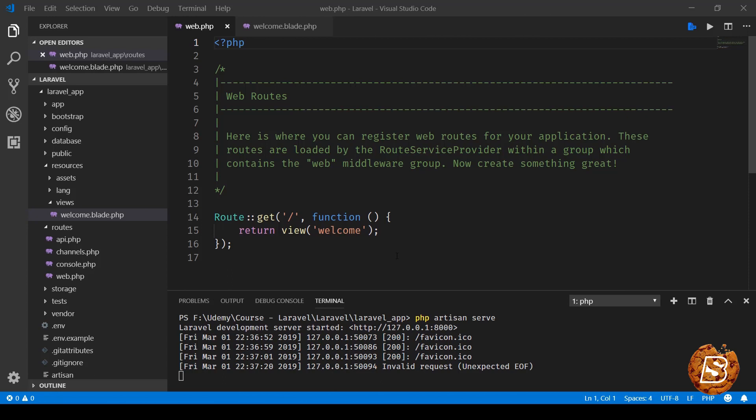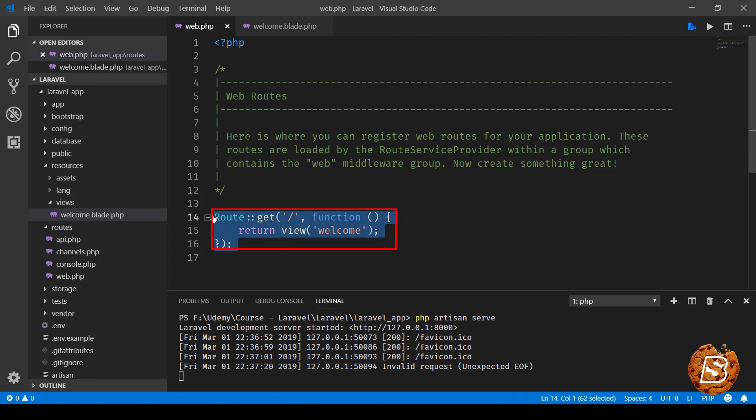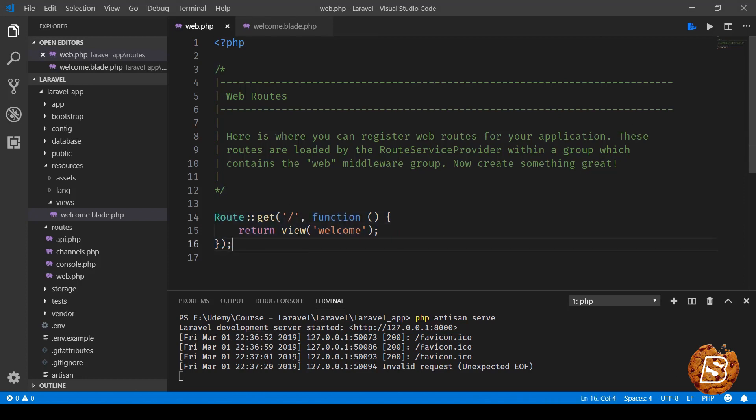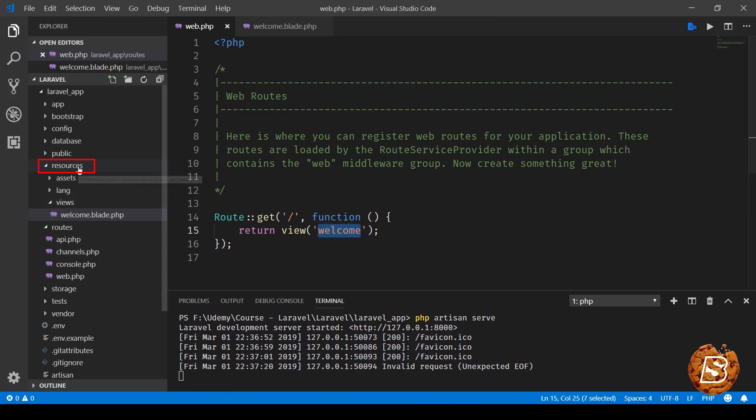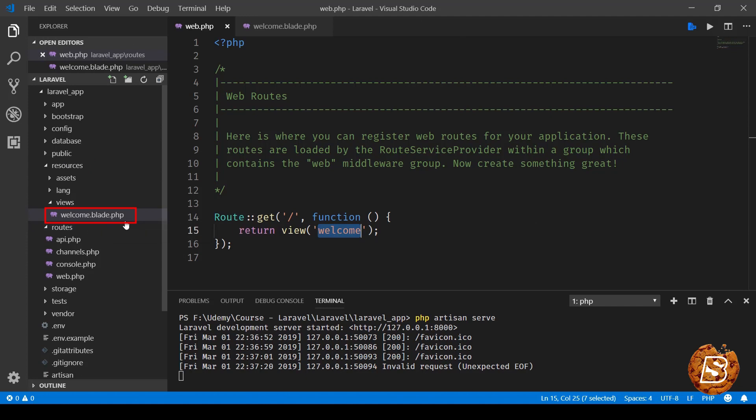When we hit the URL, it comes over here and sees that the root URL is being requested, and then it serves this view we have here - view welcome.